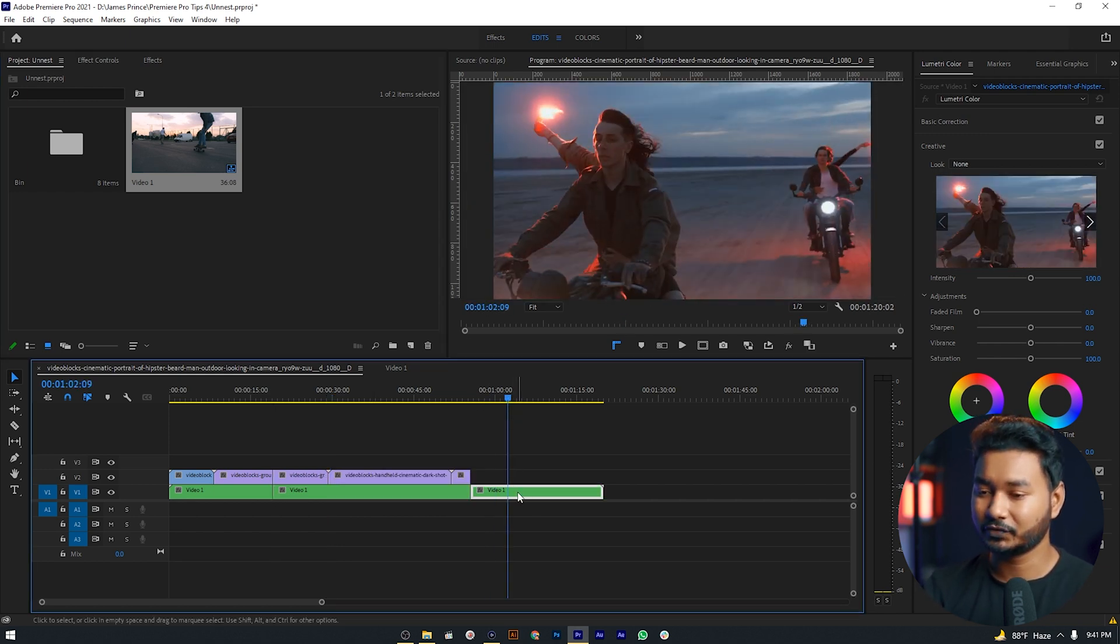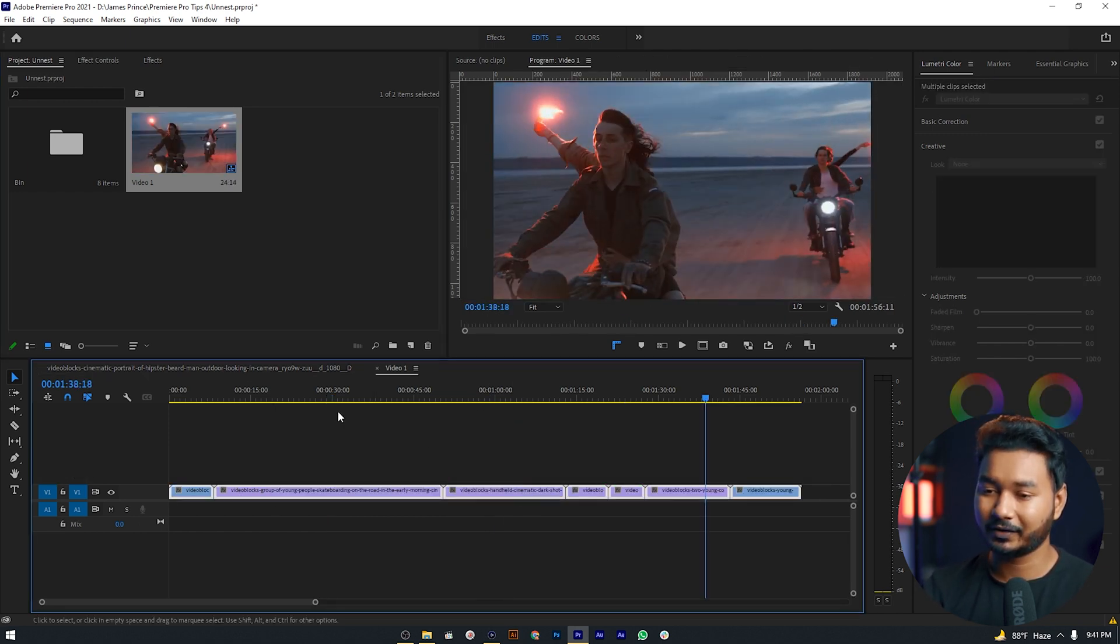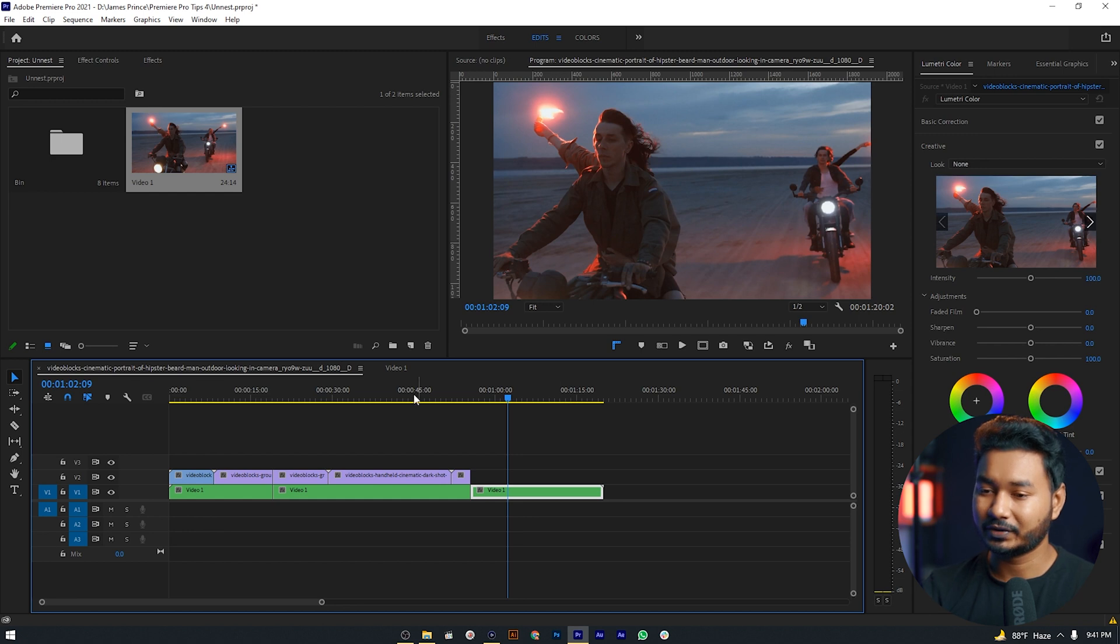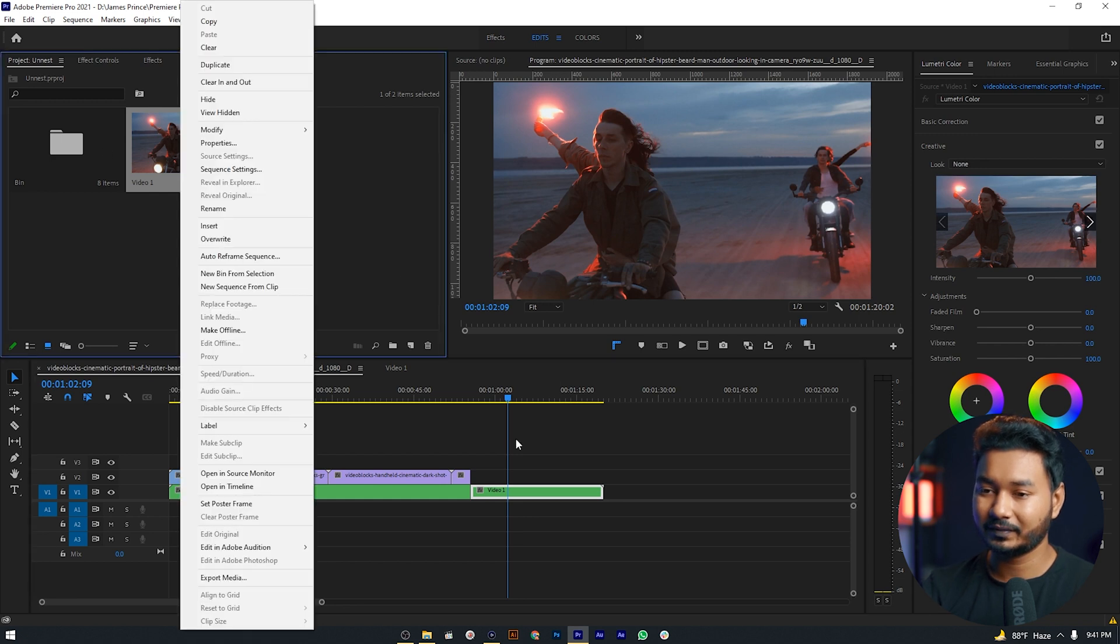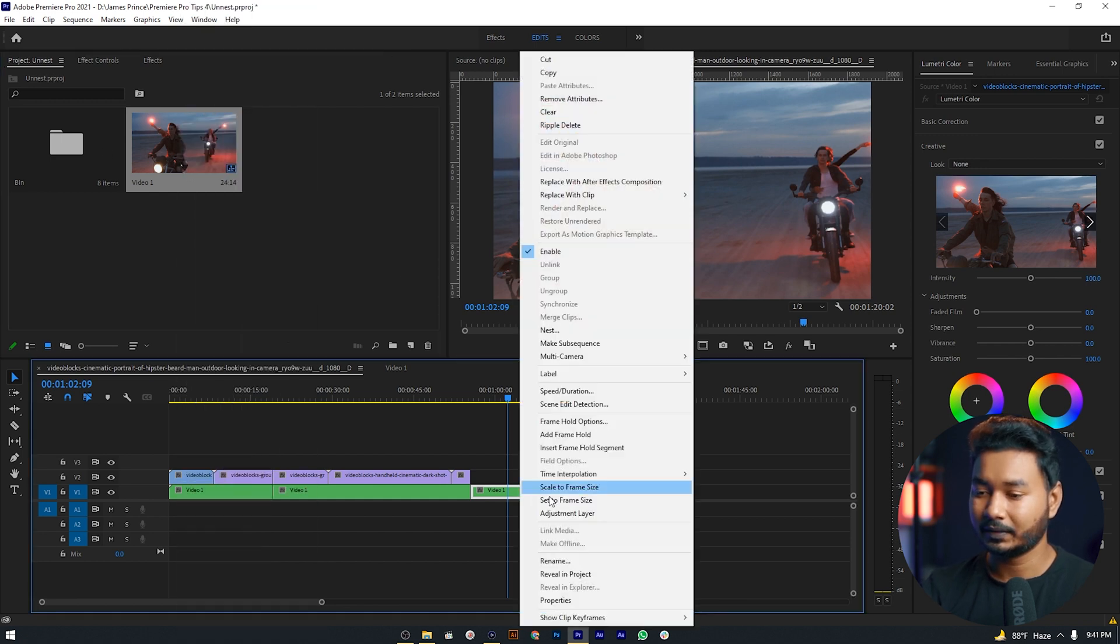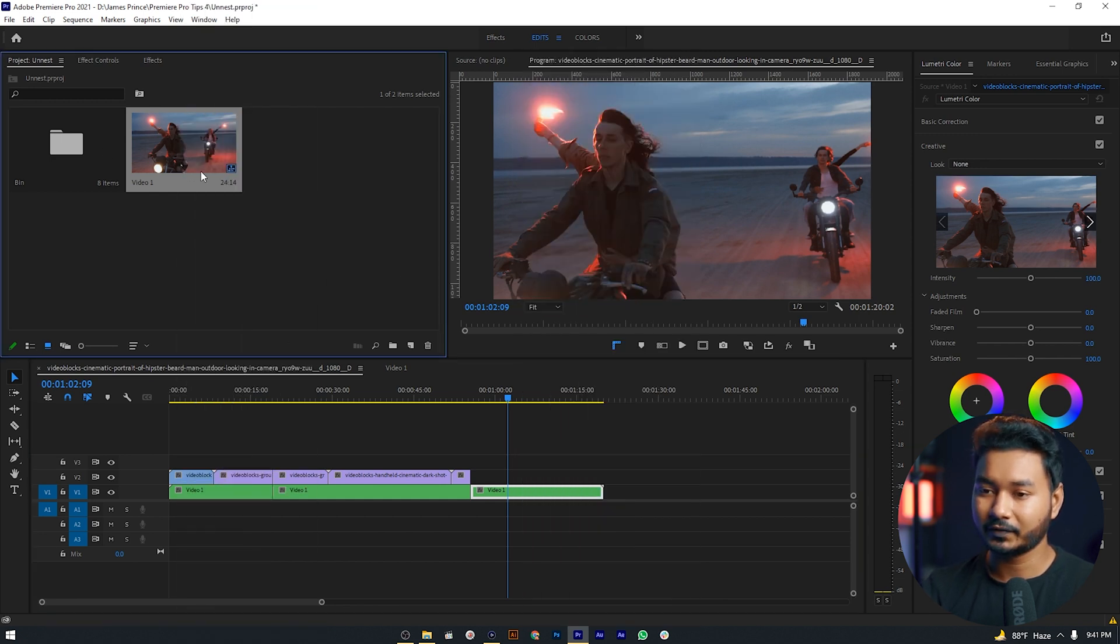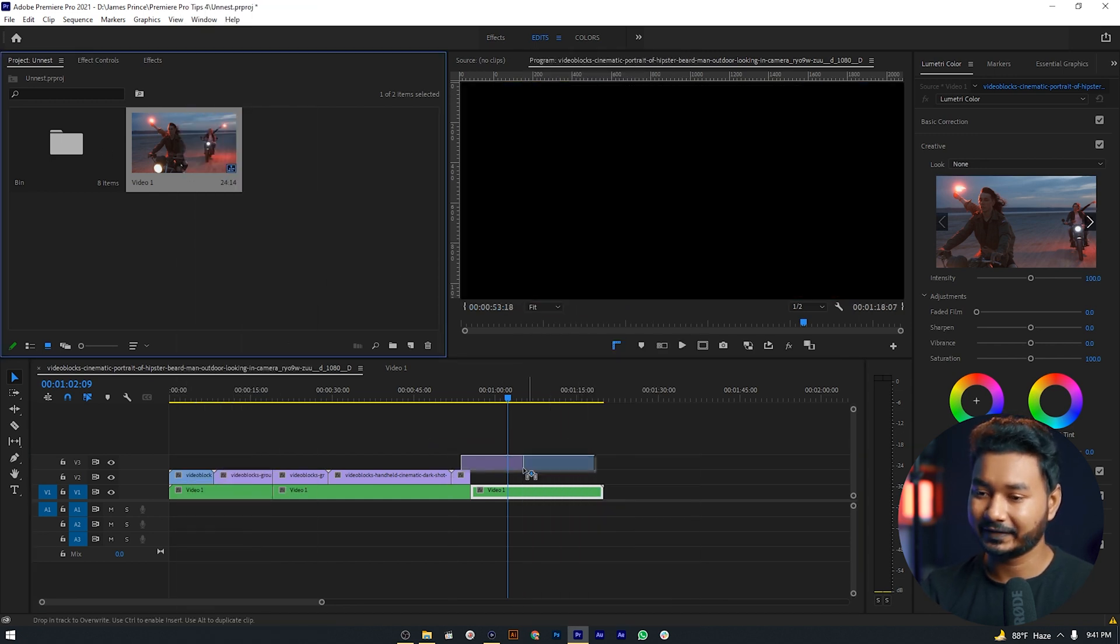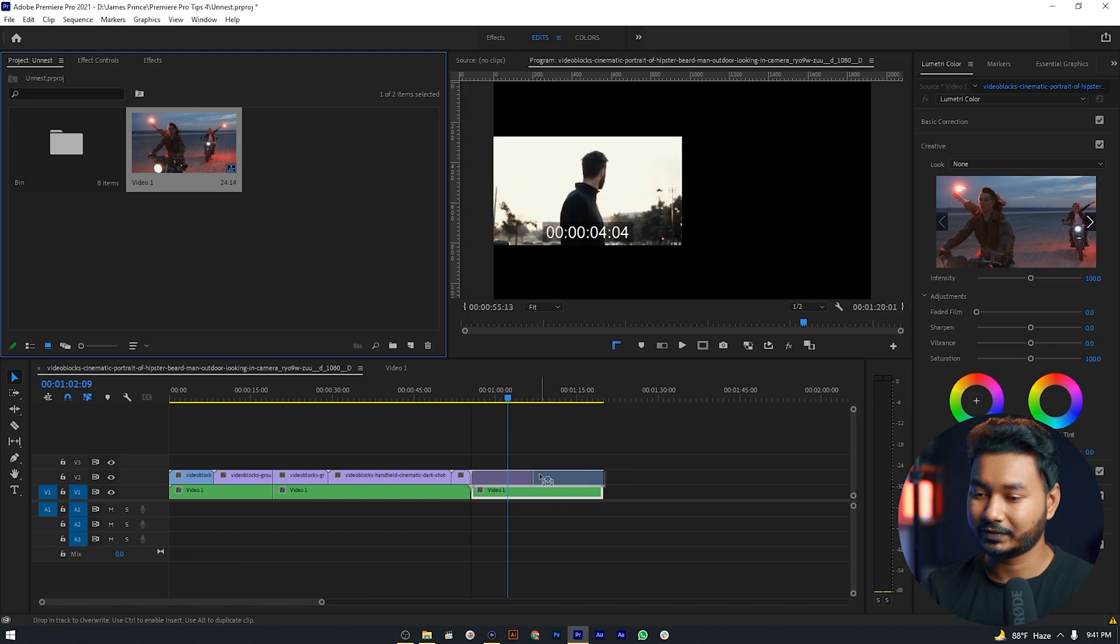And again for this portion we have to double-click on it, then back to the main sequence, reveal in project, then click and drag it to your timeline. So these are the ways I know to unnest your video clips from a nested sequence.